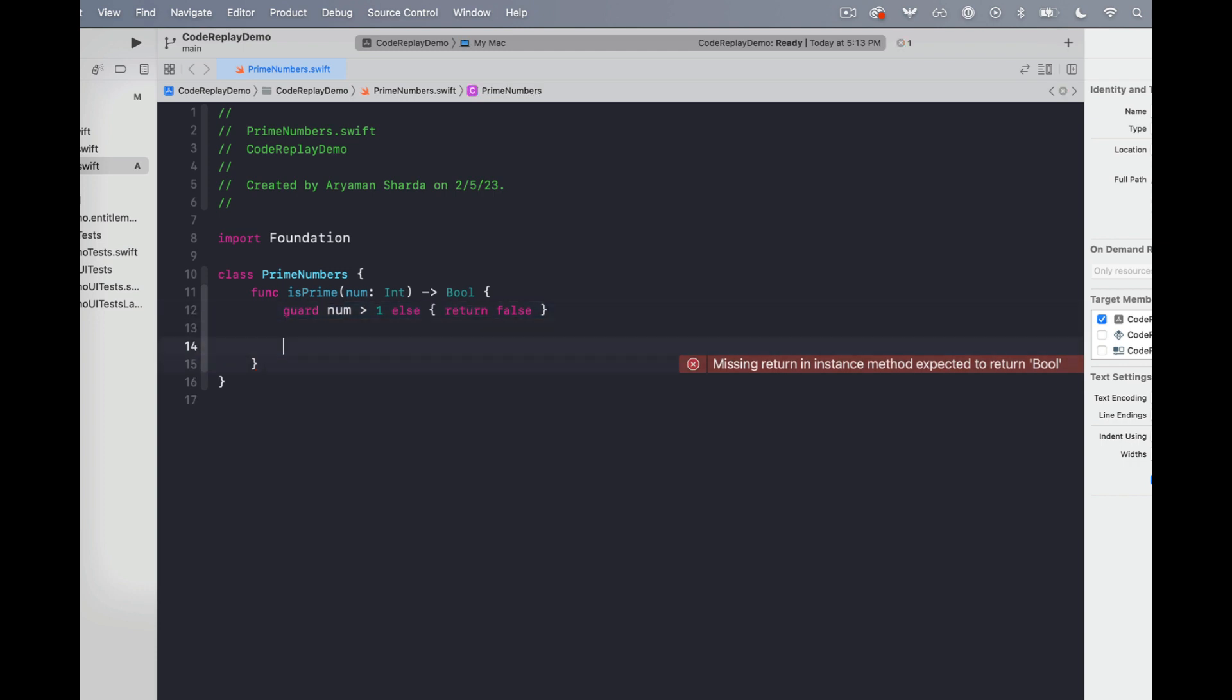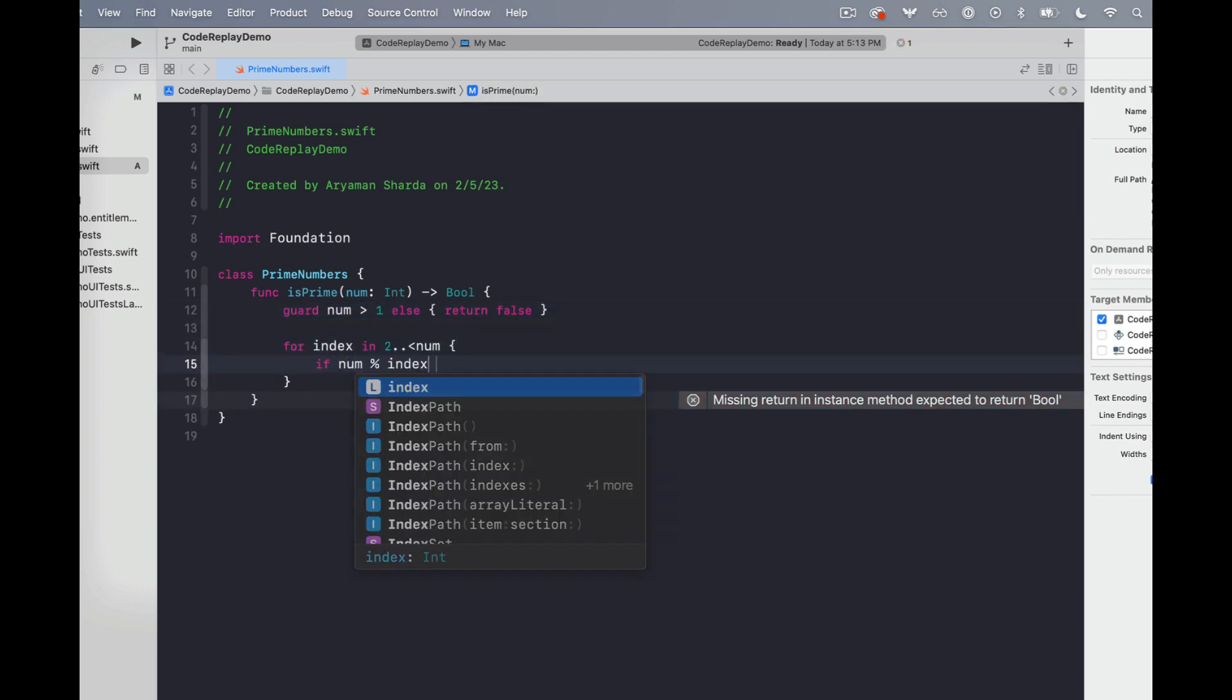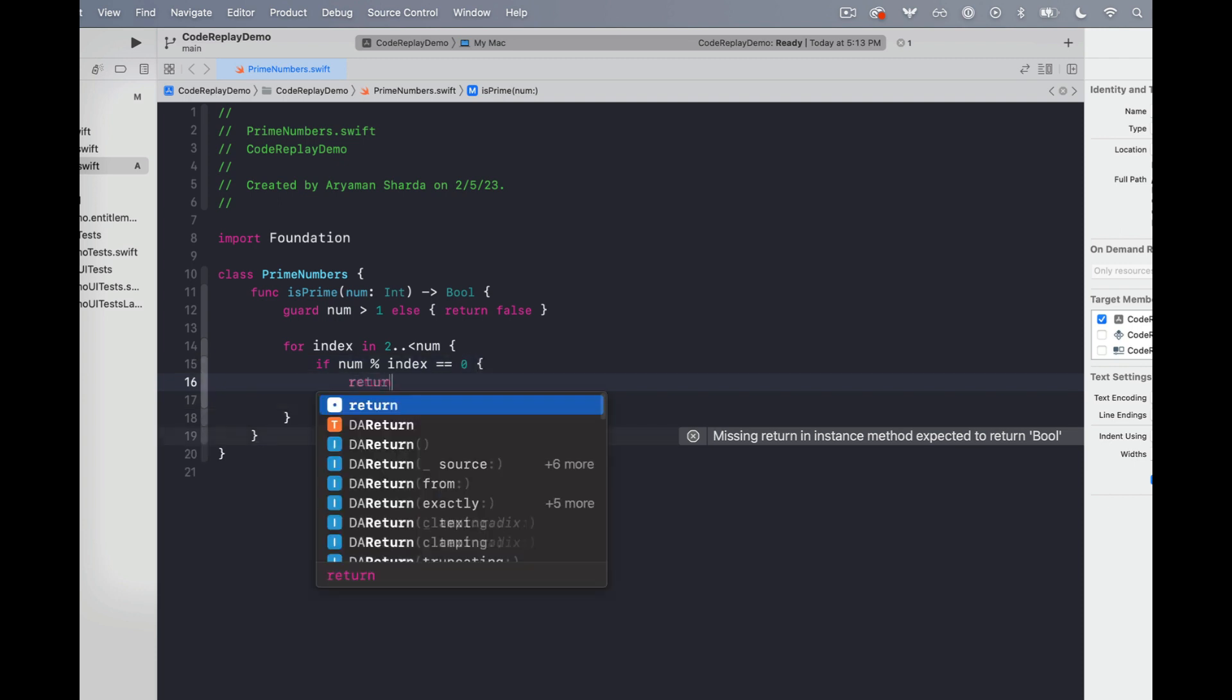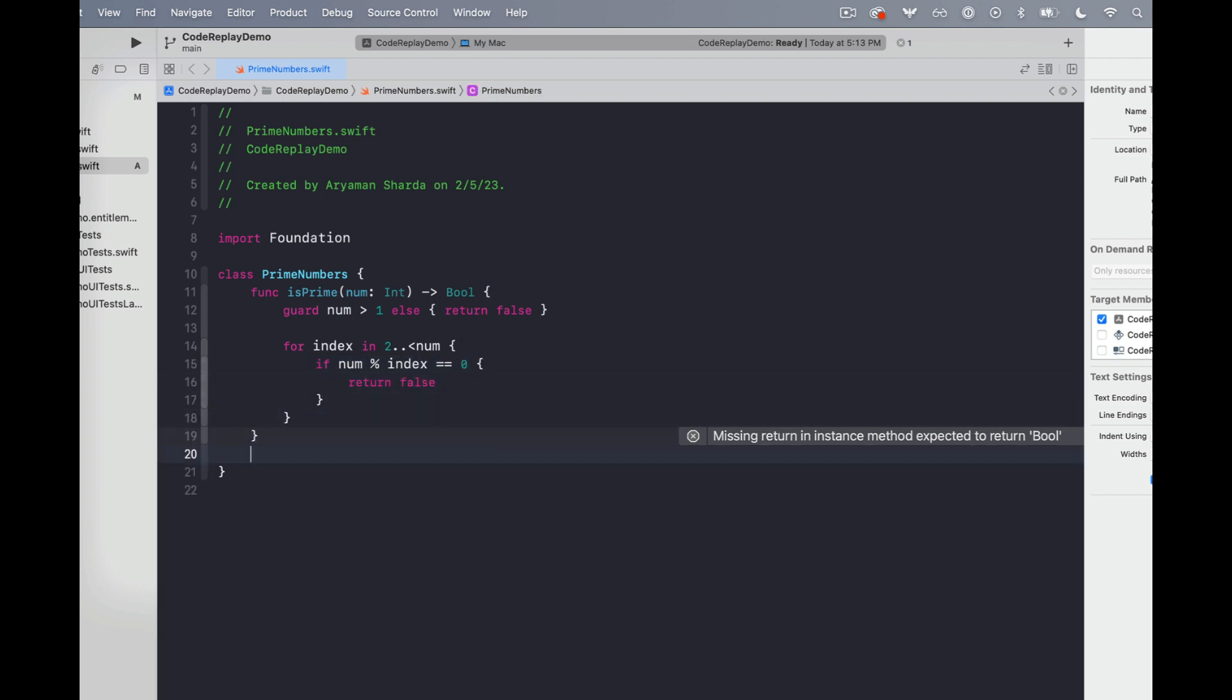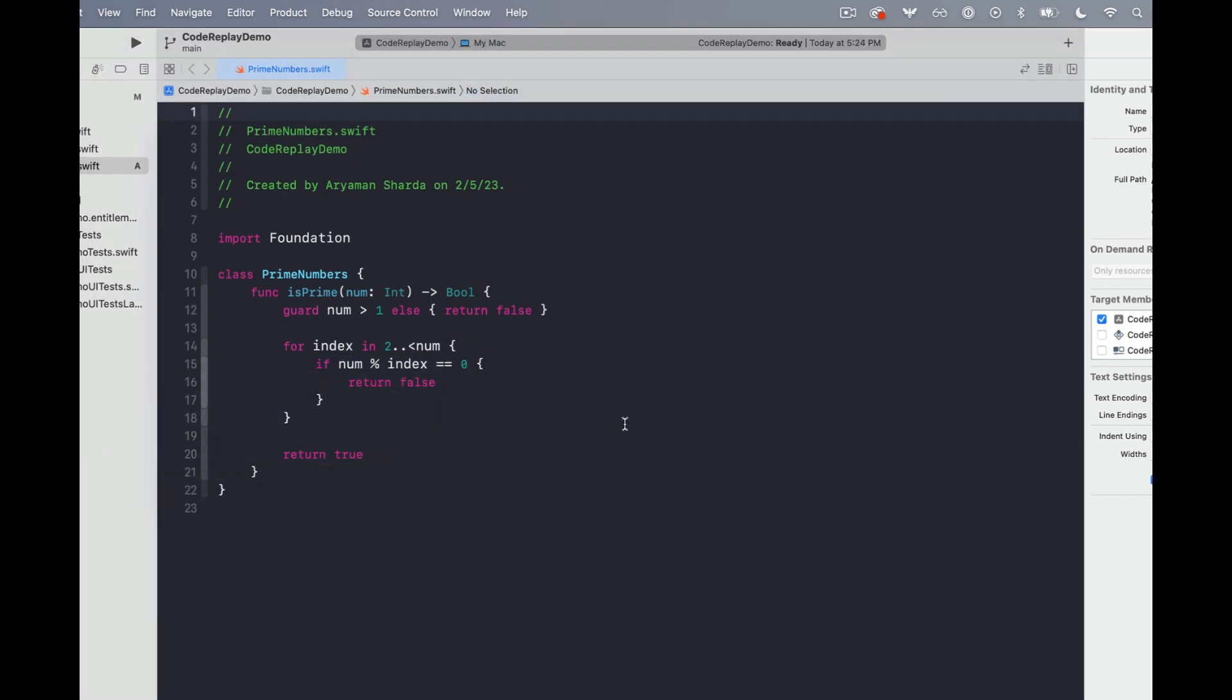And now we can go ahead and do the bulk of the implementation. Now with our implementation complete, let's imagine that we're creating a video tutorial.